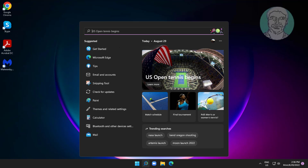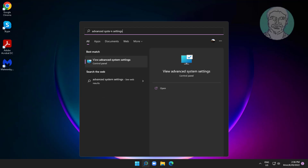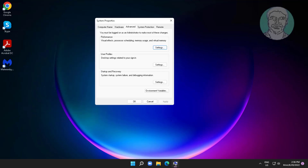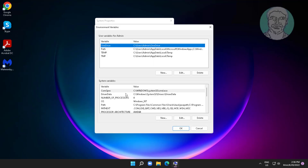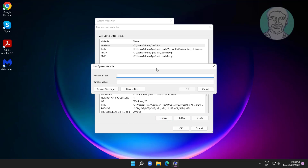Type 'advanced system settings' in the Windows search bar and click 'View advanced system settings'. Click 'Environment Variables', then click 'New' under system variables. Type underscore java underscore options as the variable name, and type minus xmx512m as the value.